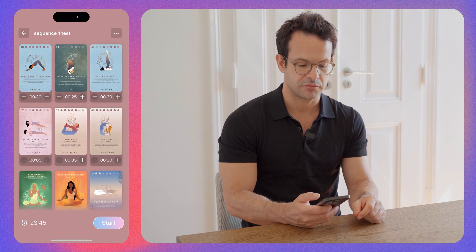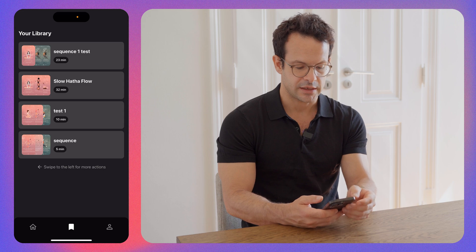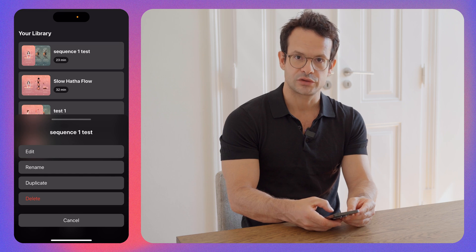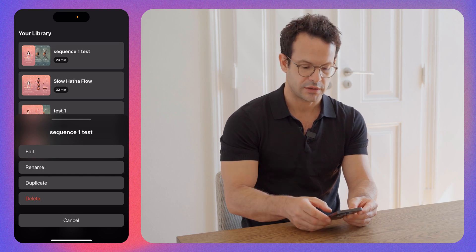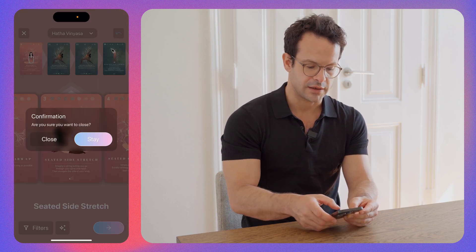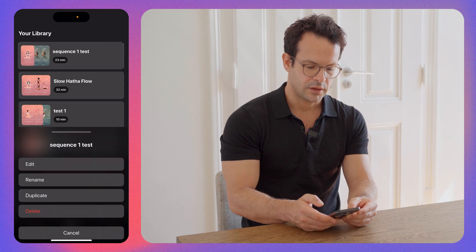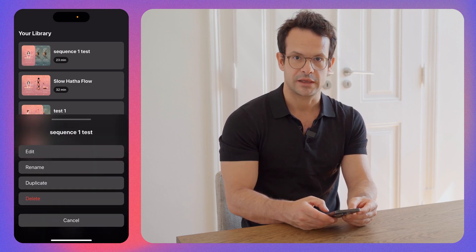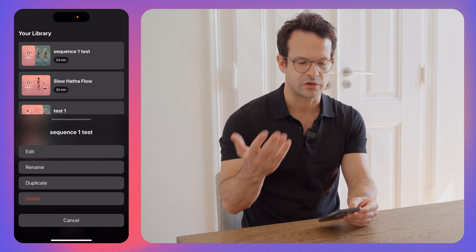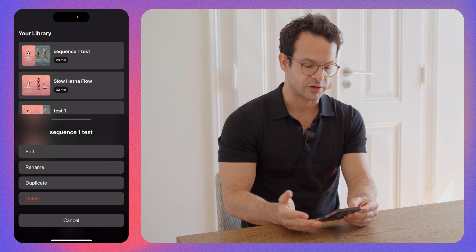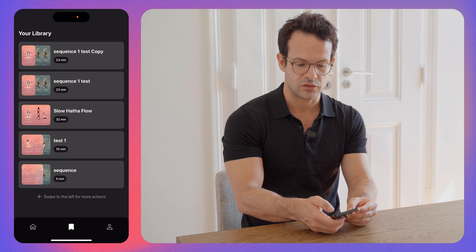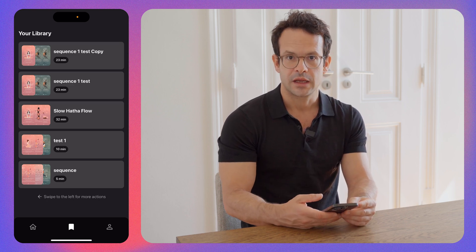Of course you can modify it — swipe left and clicking here gives you other options: edit, which brings you to this screen, where you can rename it and duplicate it. If you have a sequence you like but want to make a modification — maybe for a student or for yourself — you can just duplicate the sequence and you'll have, for example, 'Sequence one test copy', which is the duplicate.